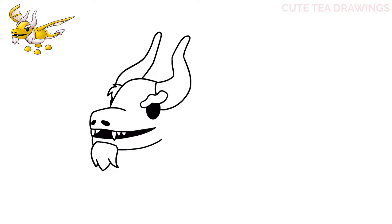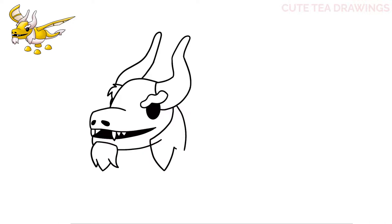Now let's finish the bottom right side of the head. Start under the right horn and draw a curve down underneath the mouth stopping here. Then draw a large curved V-shape down and back up, and then one more on the right side. Erase any extra head line inside.